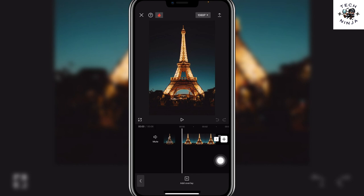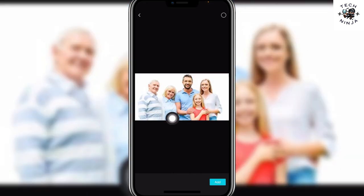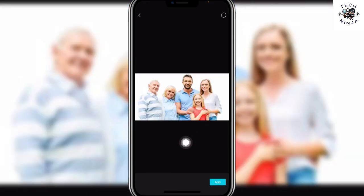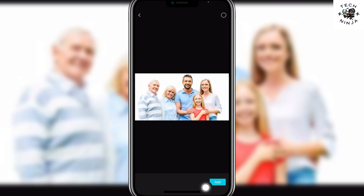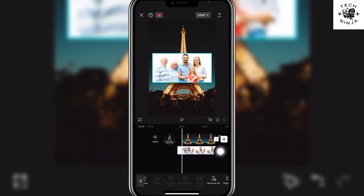Here you have to click add overlay and then from your gallery choose any image that you want as an overlay and choose add. Now once you have added this, you can see I have this background over here.